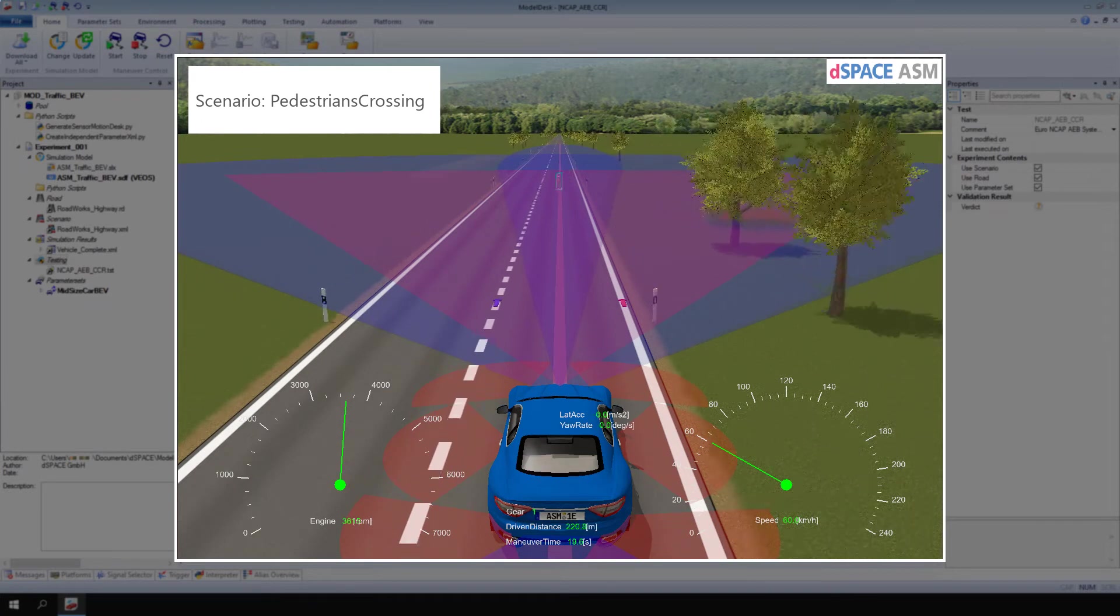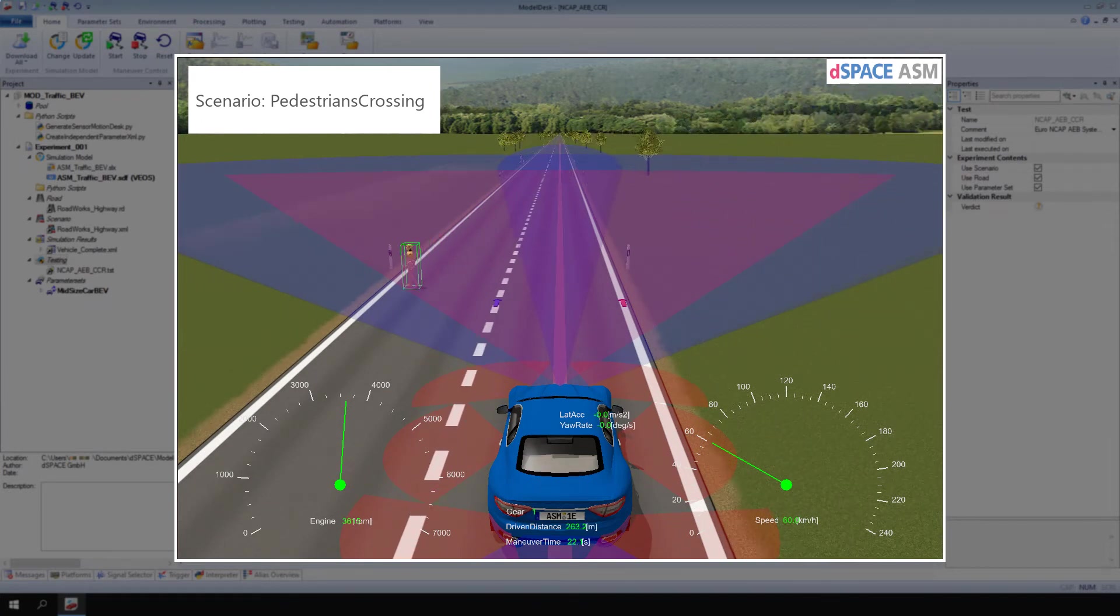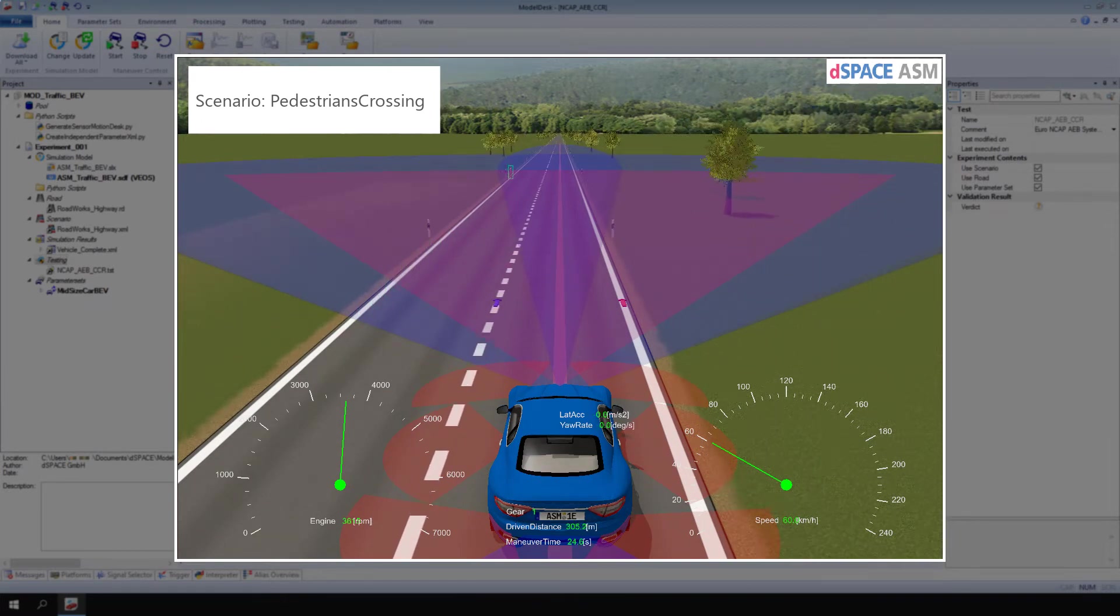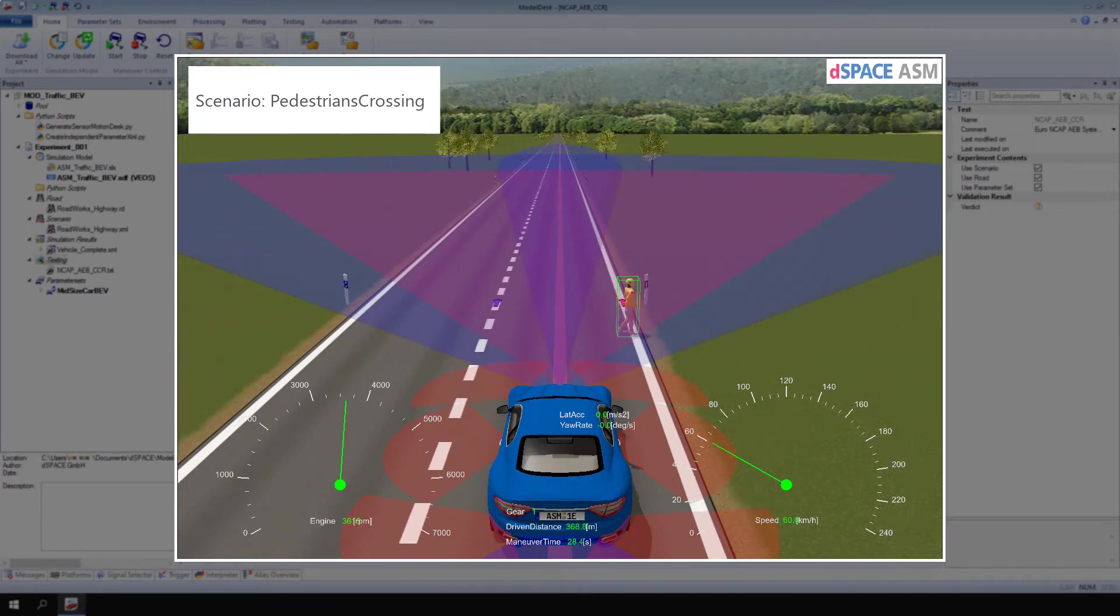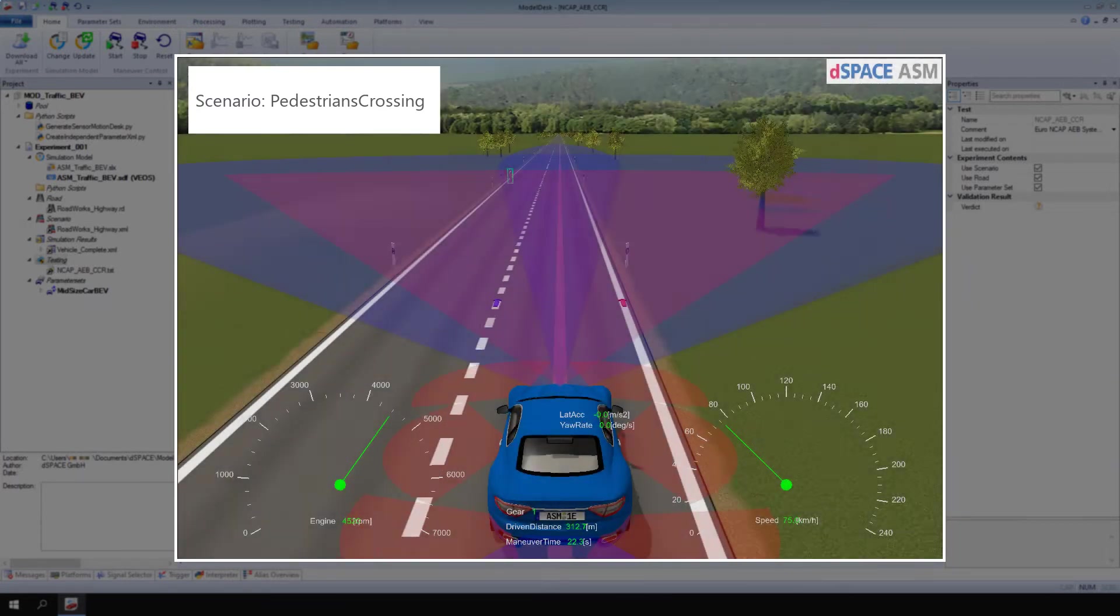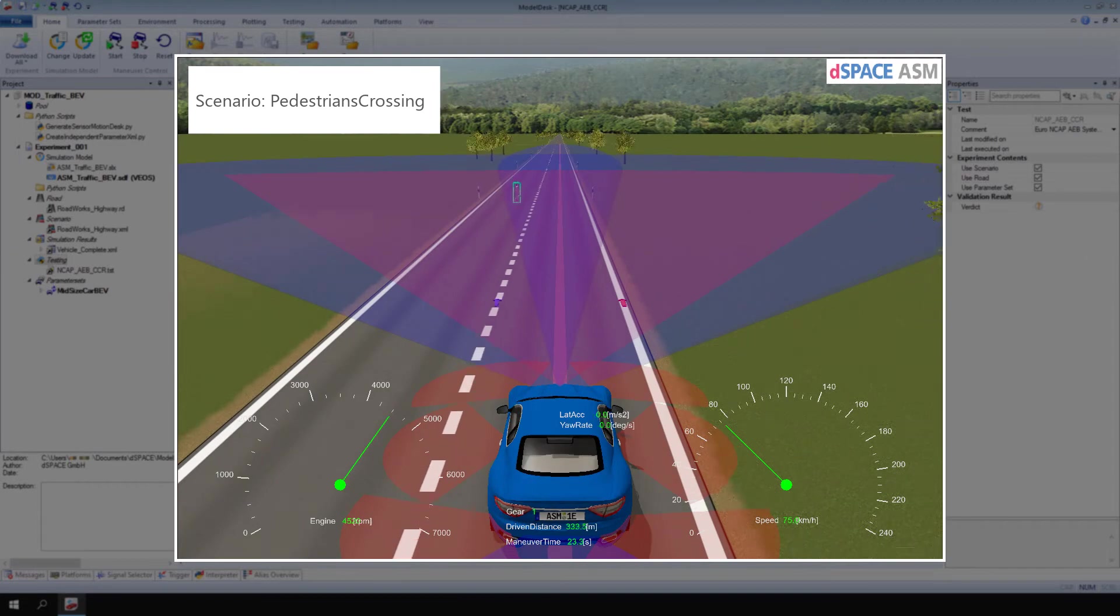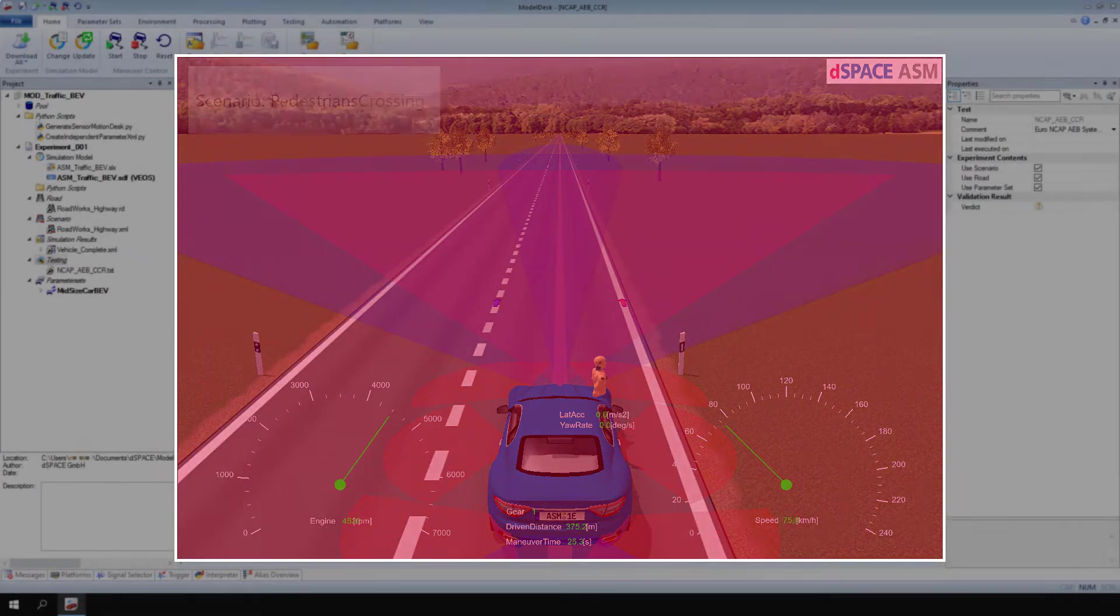The Scenario Pedestrians Crossing contains two pedestrians that cross a straight long road. In the example in this video, we want to test for a possible collision between the Eco Vehicle and a pedestrian.